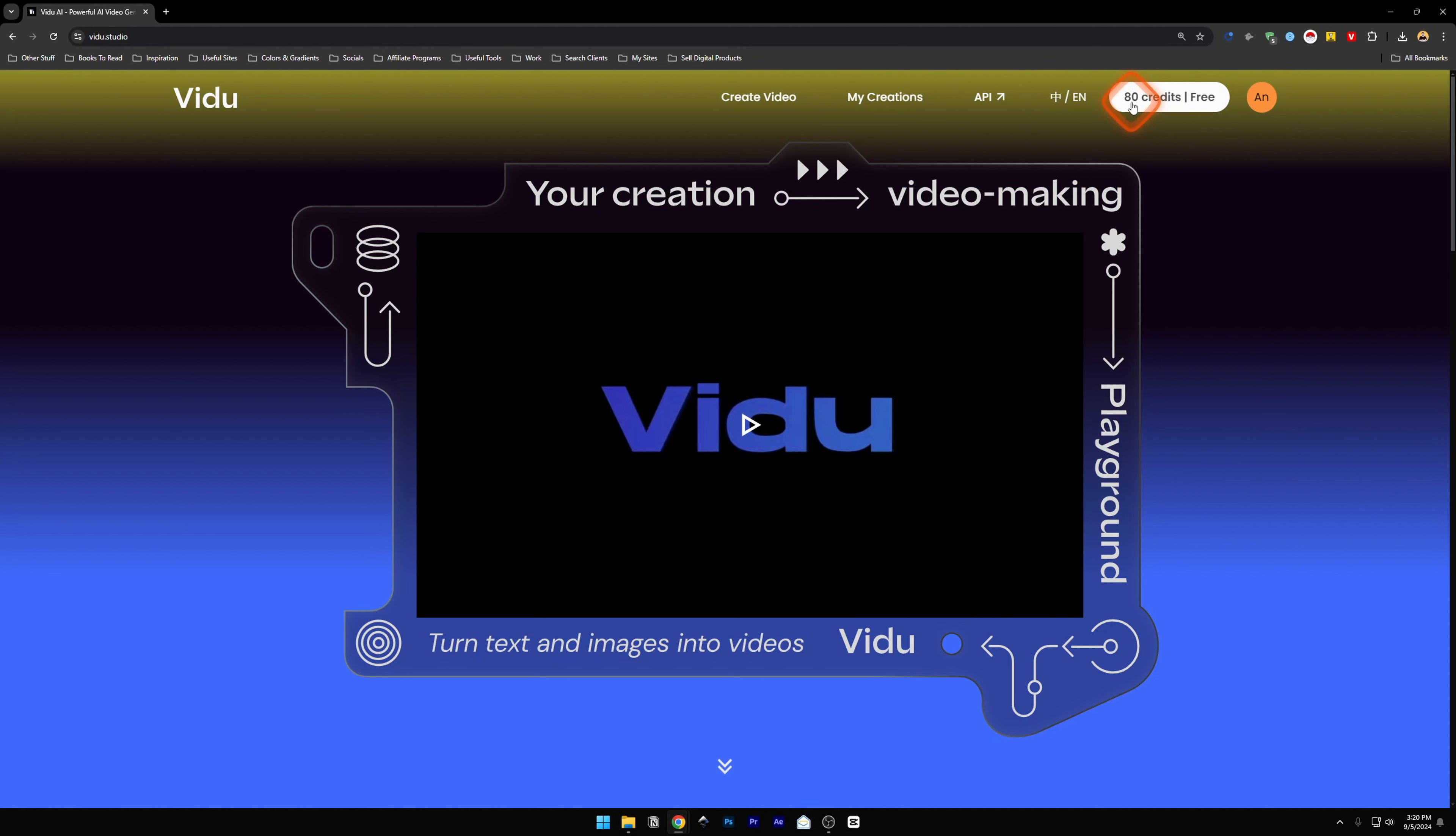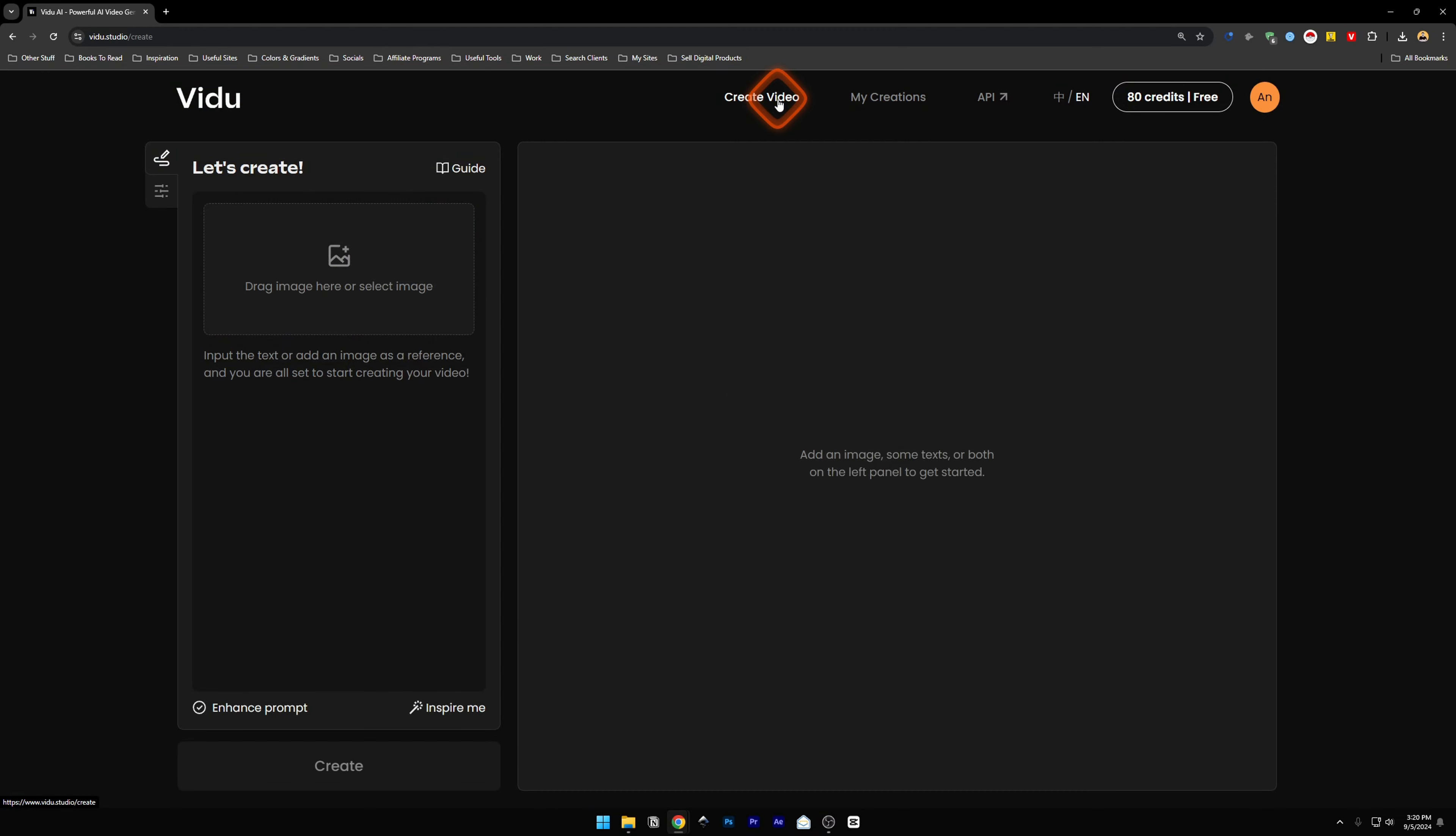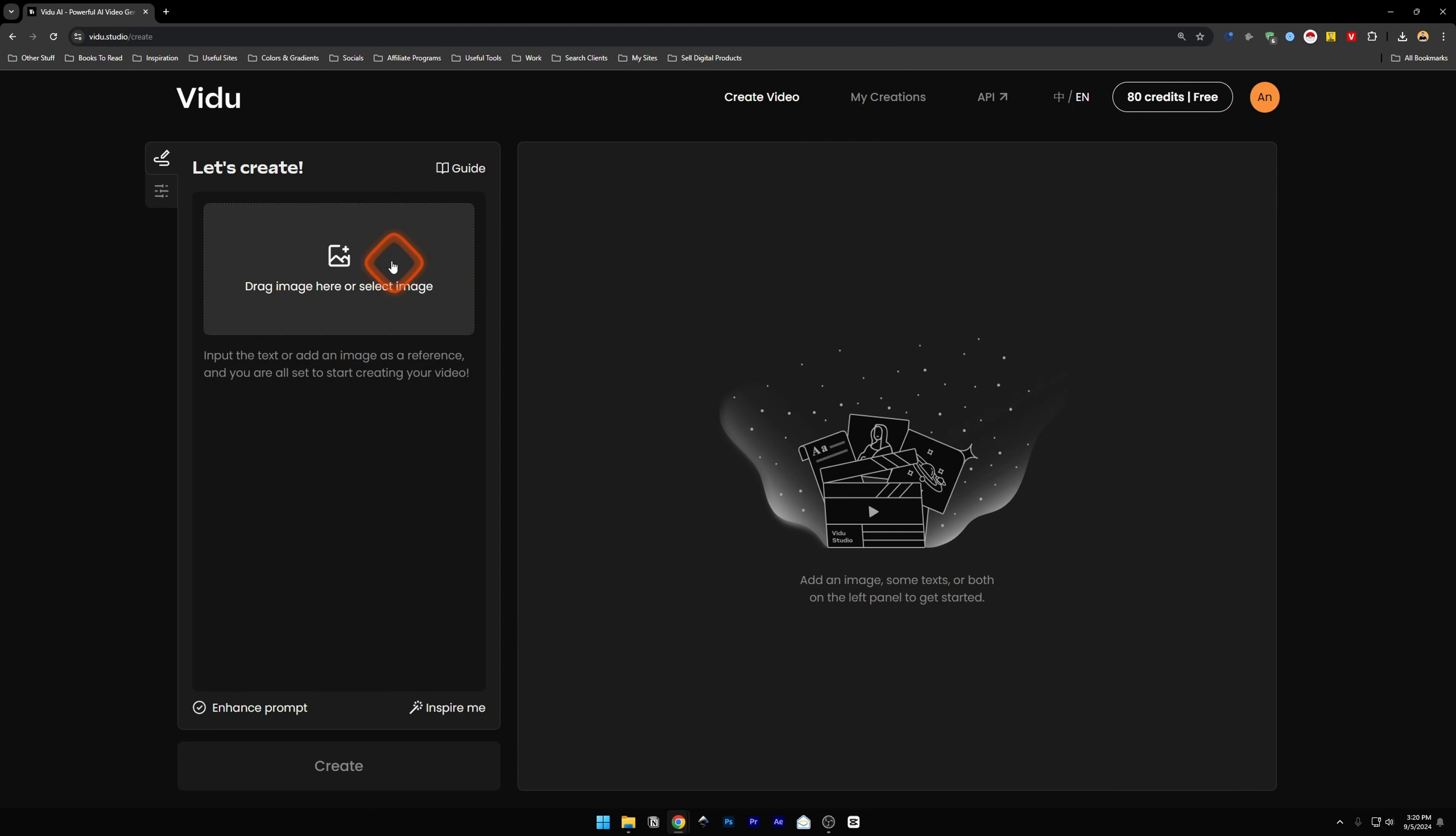Now you see you have 80 credits for free. You can use 80 credits and if you click on Create Video, you will be taken to this page. You can drop an image for reference or you can write a prompt over here.